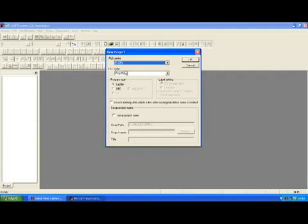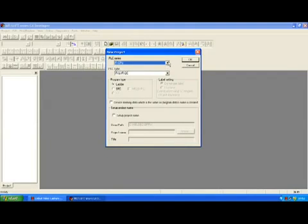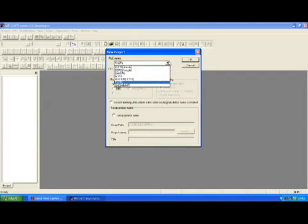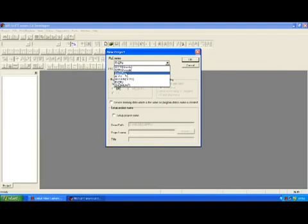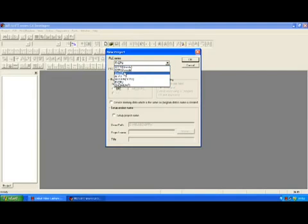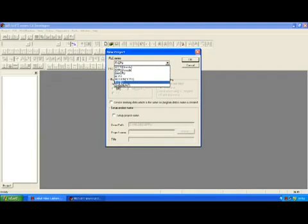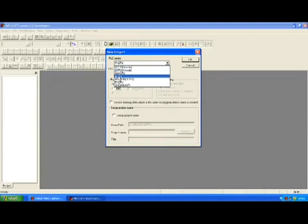At this point a little window pops up and we have to choose the series of PLC that we are using. In the list you will see that there will be some Q series, an A series, an FX series. The Q series are the latest versions, these are the bigger units.